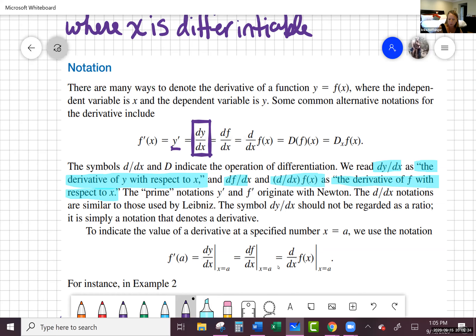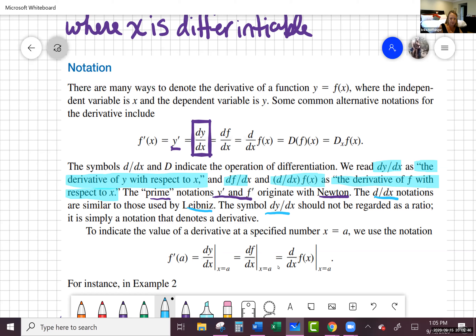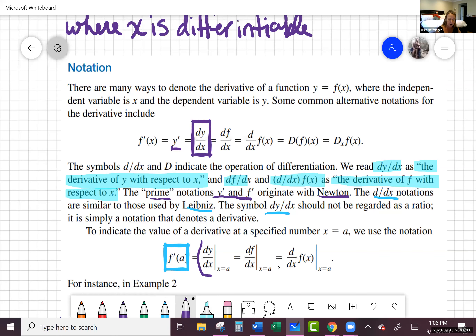It's just two different mathematicians that came up with this. One of them was Newton, who does the prime notation — I prefer the prime. The other was Leibniz, whose notation was dy over dx or d over dx. If you're using Leibniz notation to evaluate at a particular x value, you write a vertical bar with x equals a, so 'the derivative of f with respect to x at x equals a.' They're all just the same thing written different ways.